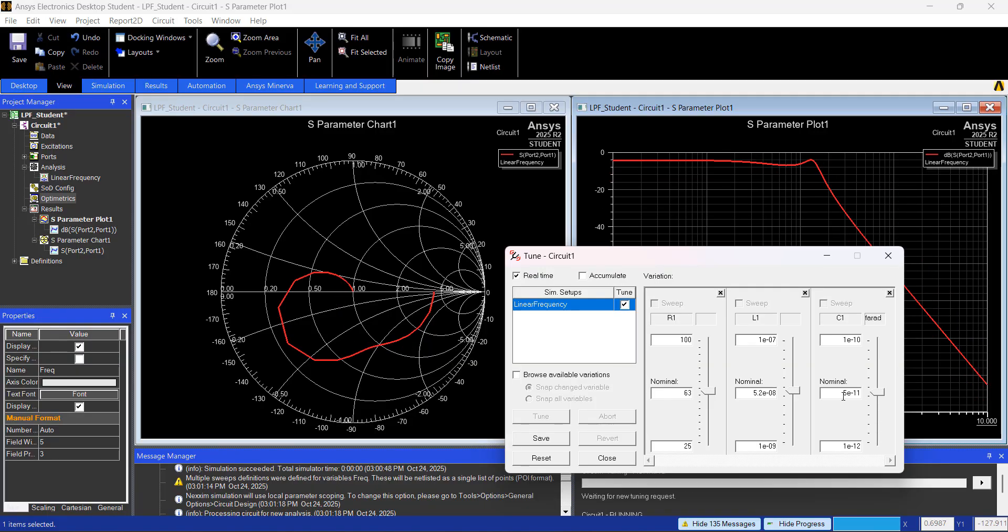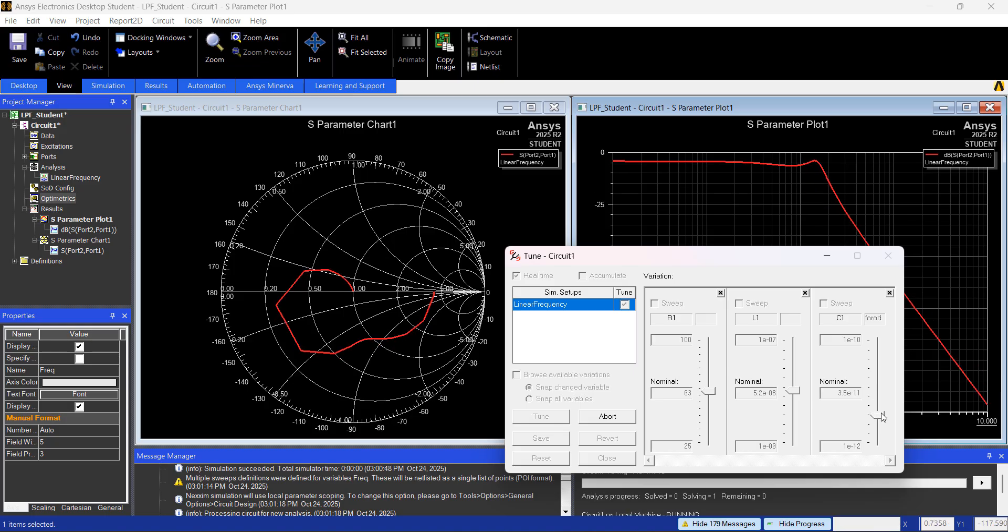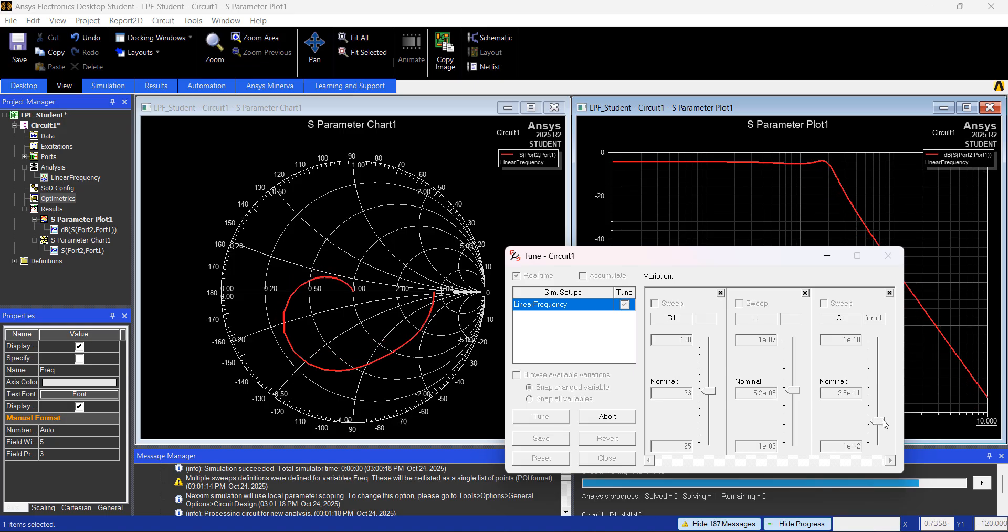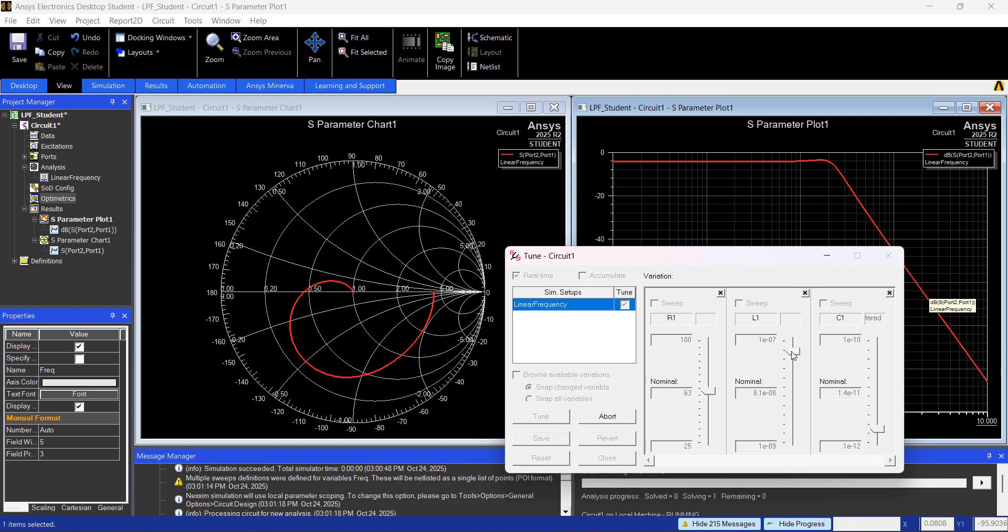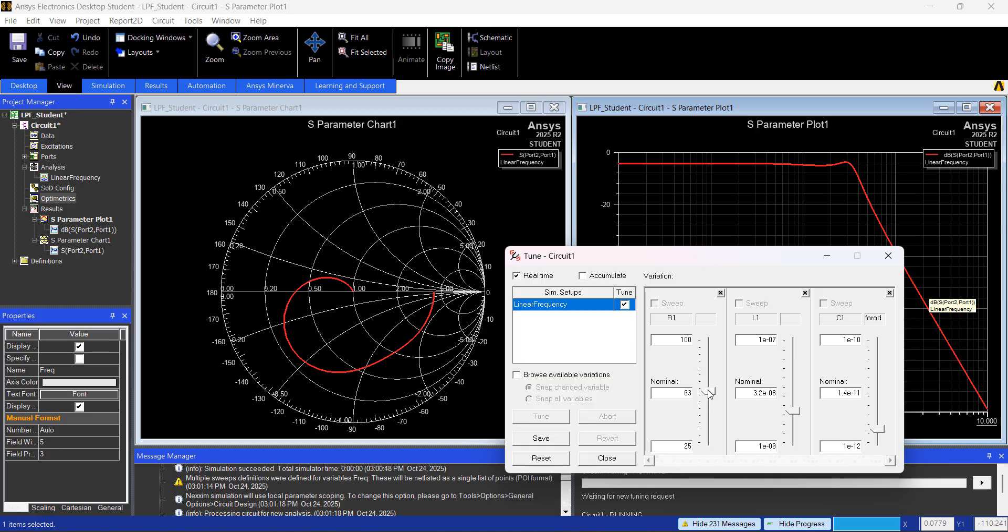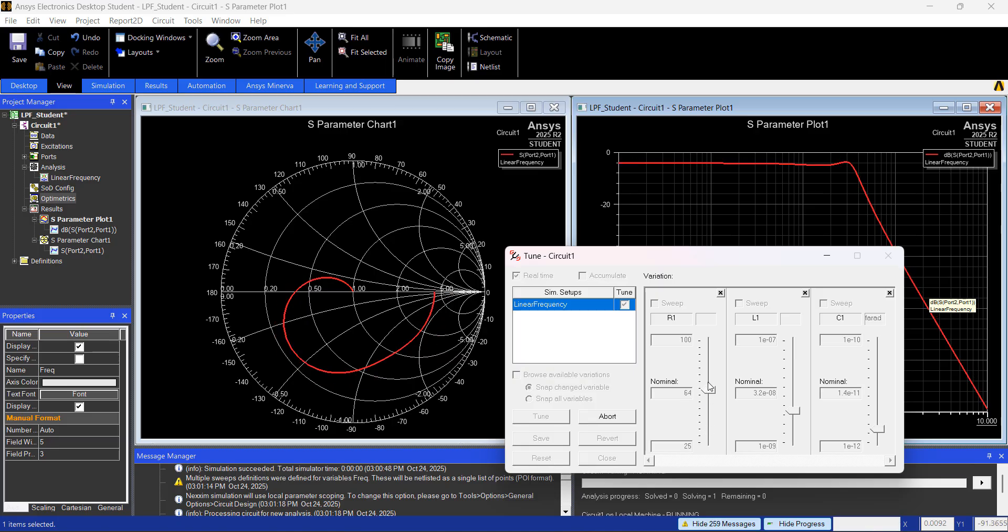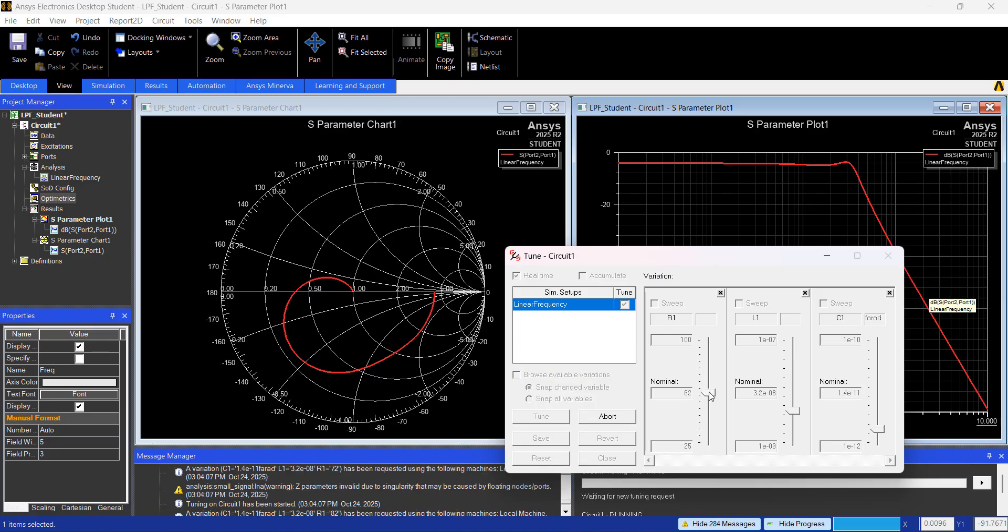If you're changing the variable, so this is the variable of those two capacitors, and changing them in real time, you can see how it changes in the Smith chart, and also on the S-parameter plot. So this is pretty interesting, so you can understand all the variables, how they play in the response of the filter.